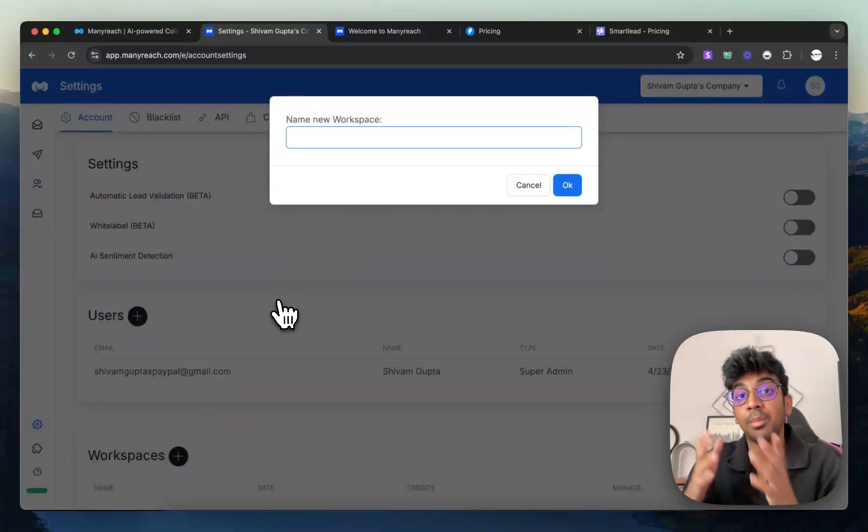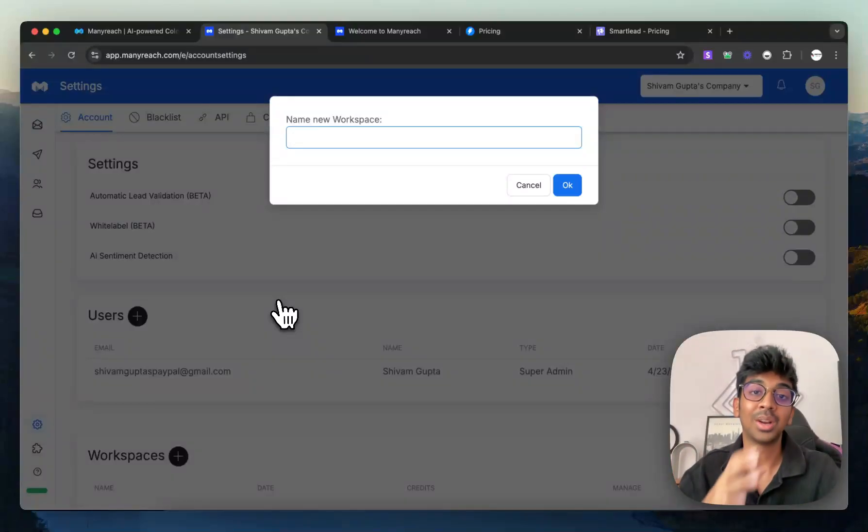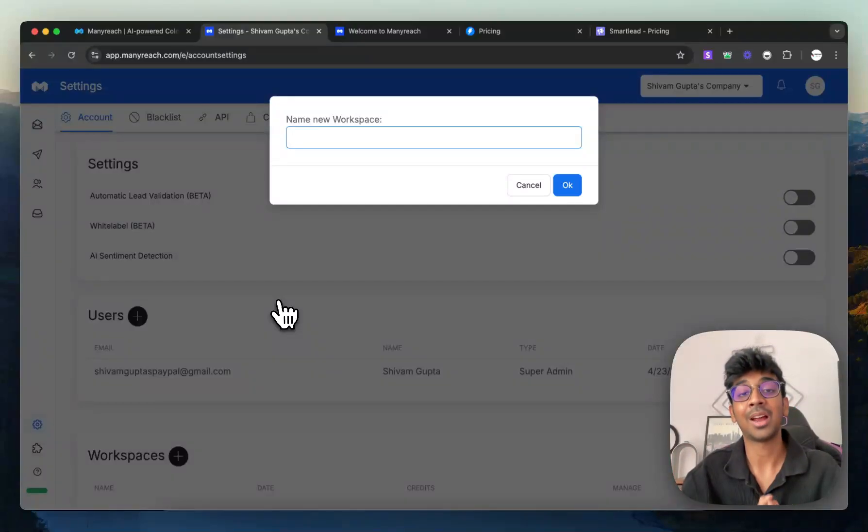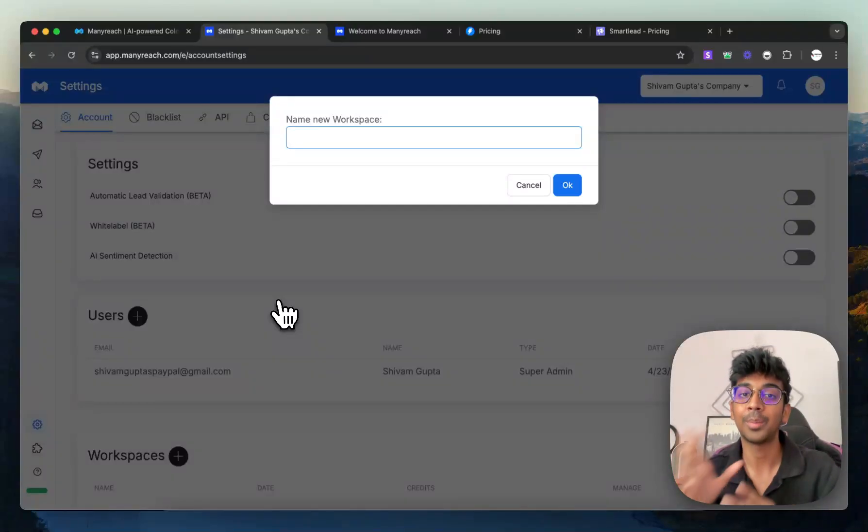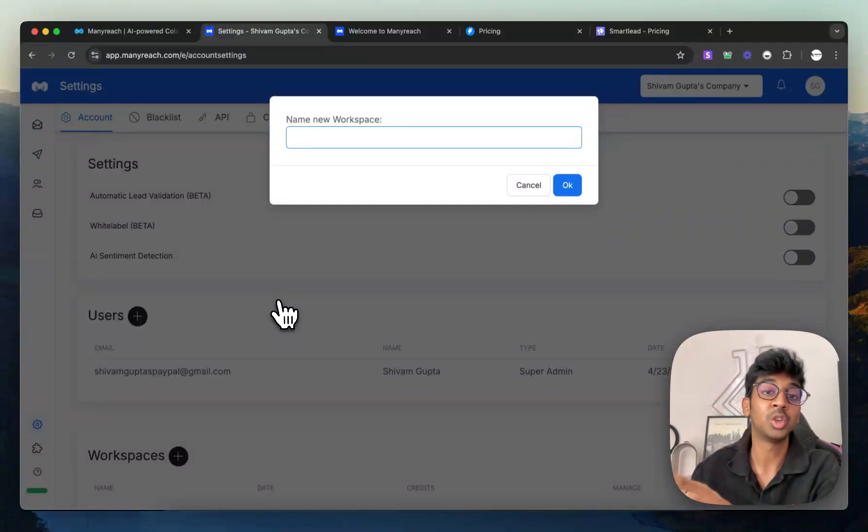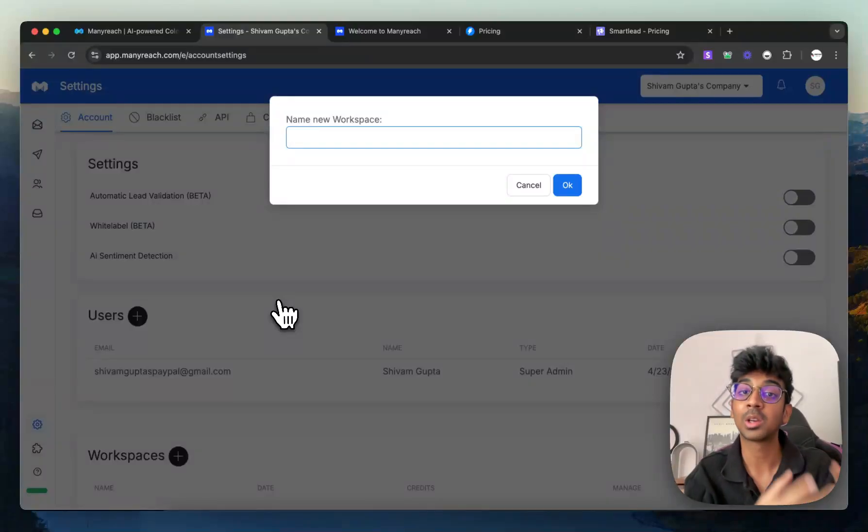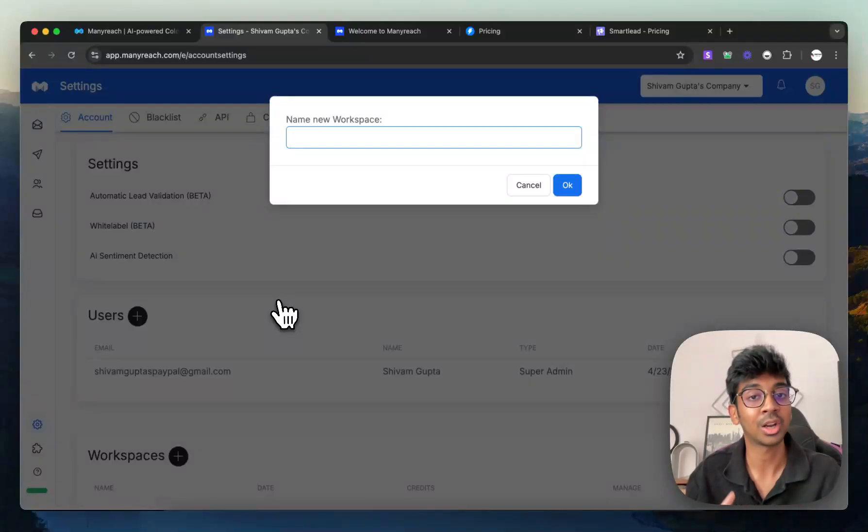you can see I can add as many workspaces as possible. So for example, if I'm running a lead gen company, all I need to do is set it up under ManyReach and have different accounts for different agencies so my team can handle them as efficiently and I know which emails are going out for what,